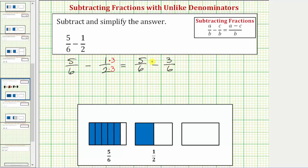Now that we have a common denominator, we can find this difference. The denominator stays six, and now we subtract the numerators — five minus three is equal to two. So this is the difference, but because two and six share a common factor of two, this does simplify.